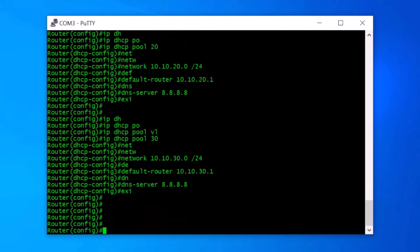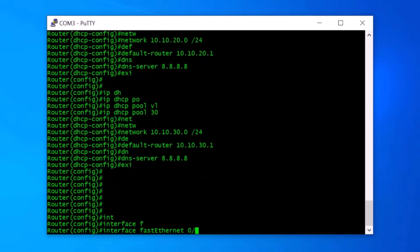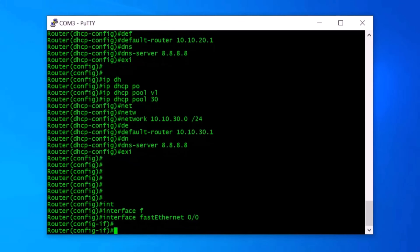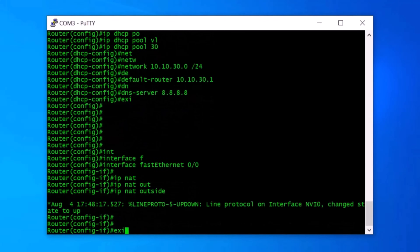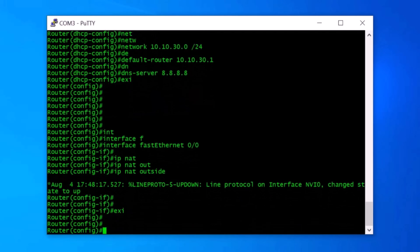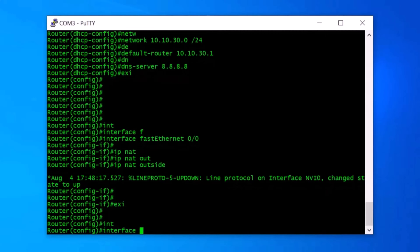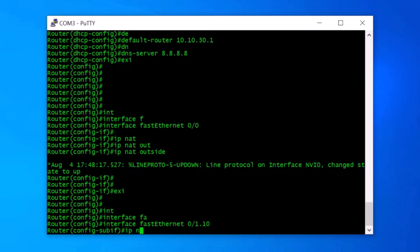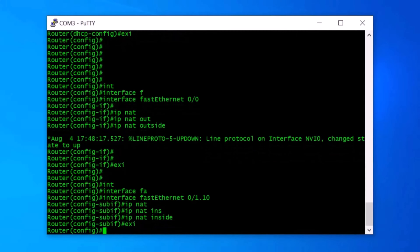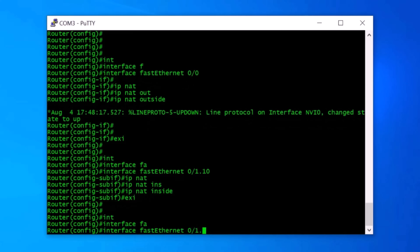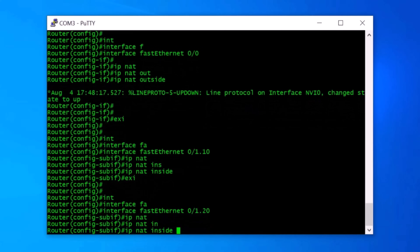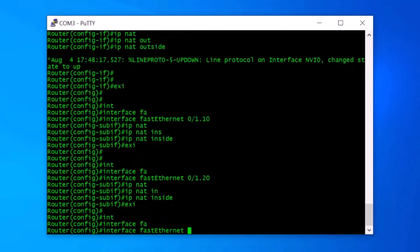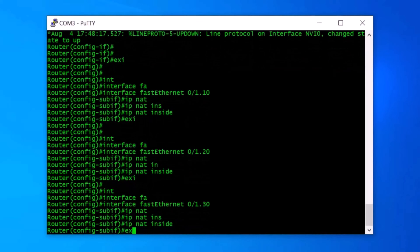Now it's time to configure NAT. First, I go to interface FastEthernet0/0 and type IP NAT outside, because this interface is connected to my ISP router, then exit. Now I need to configure NAT inside on all subinterfaces. I type interface FastEthernet0/1.10, then IP NAT inside, and exit. Same for VLAN20: interface FastEthernet0/1.20, IP NAT inside, and exit. For VLAN30: interface FastEthernet0/1.30, IP NAT inside, and exit.